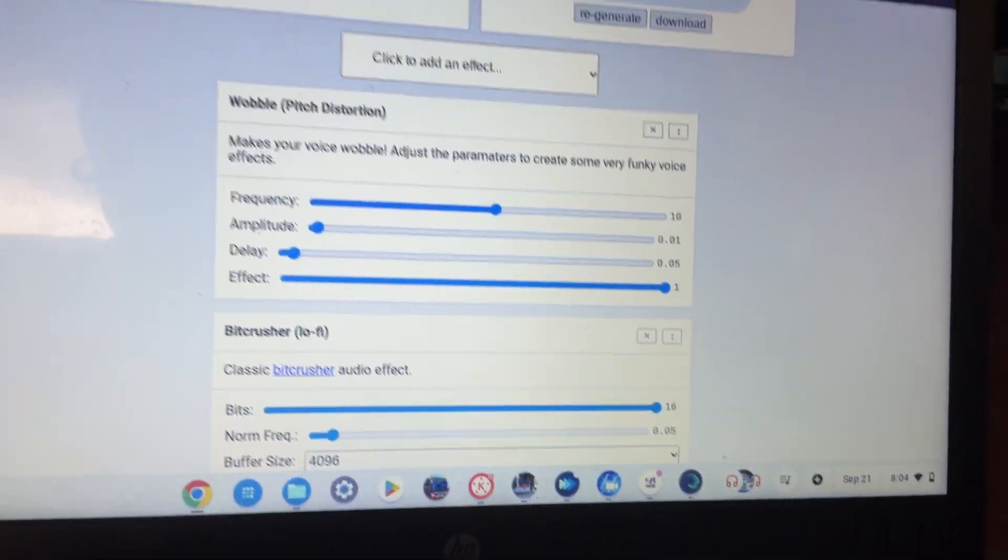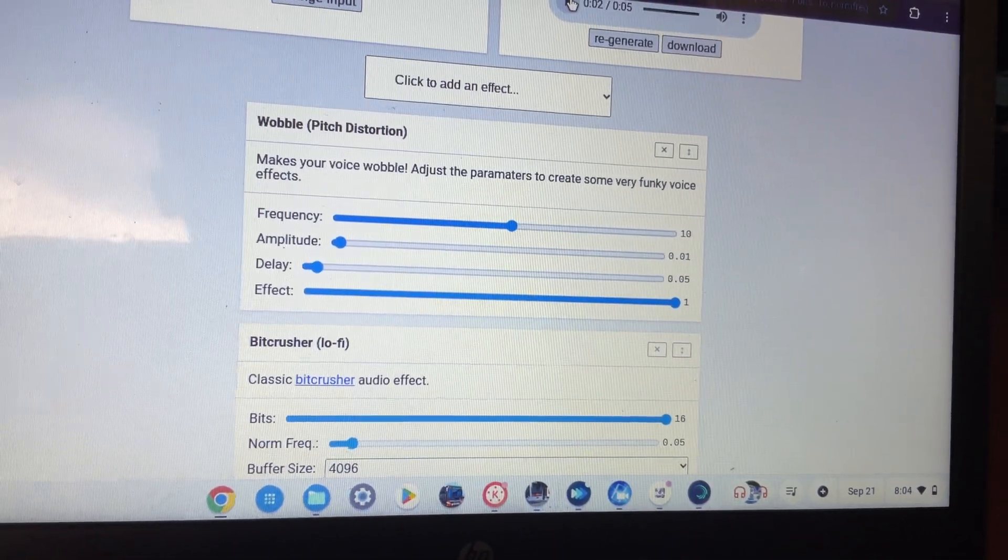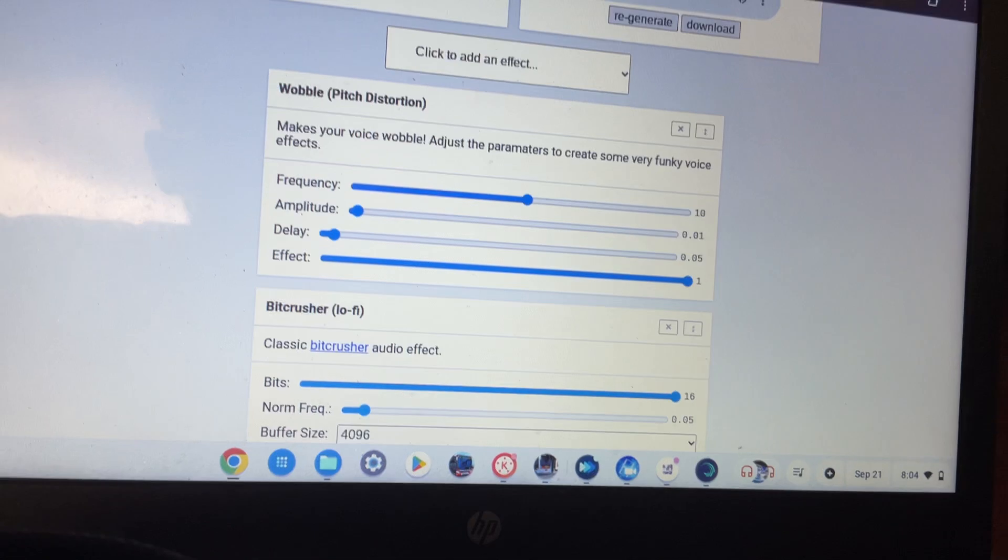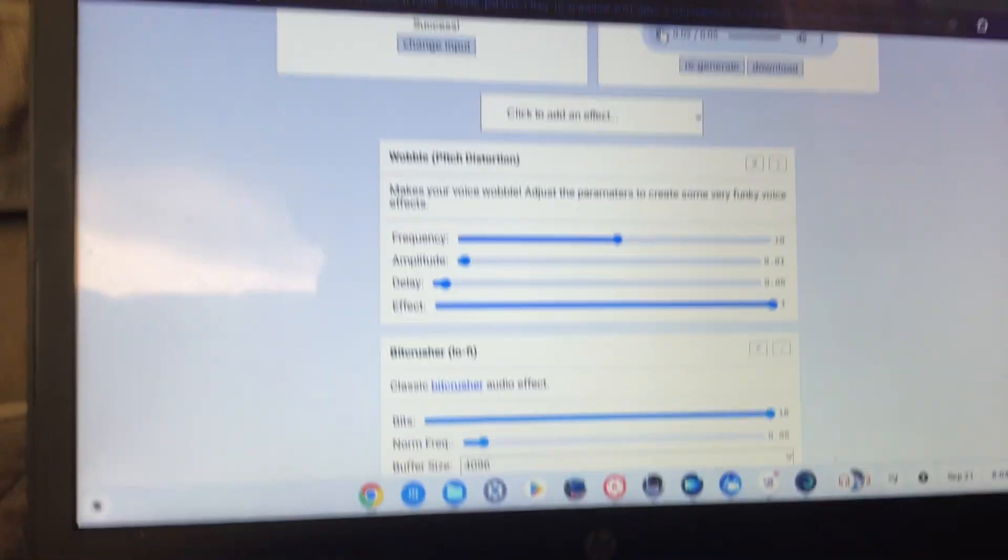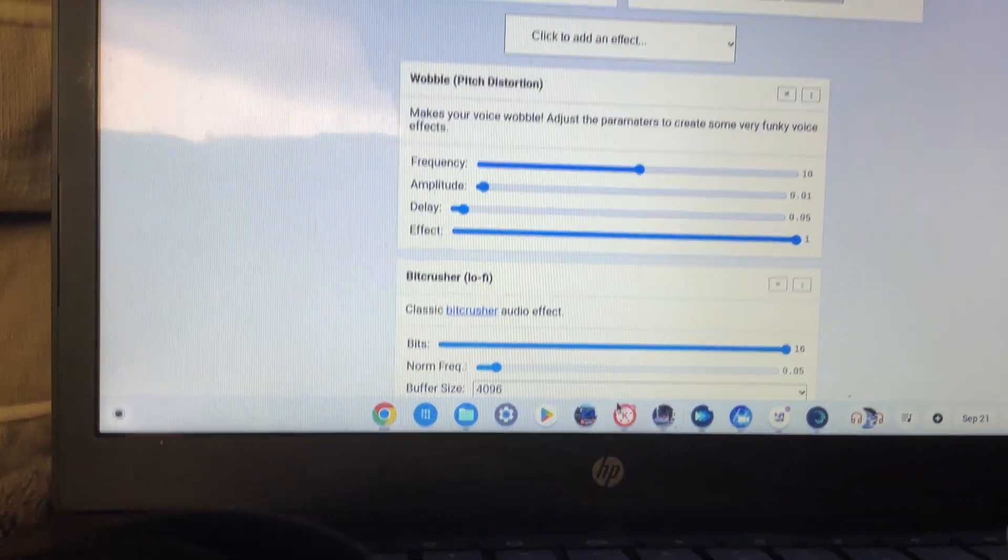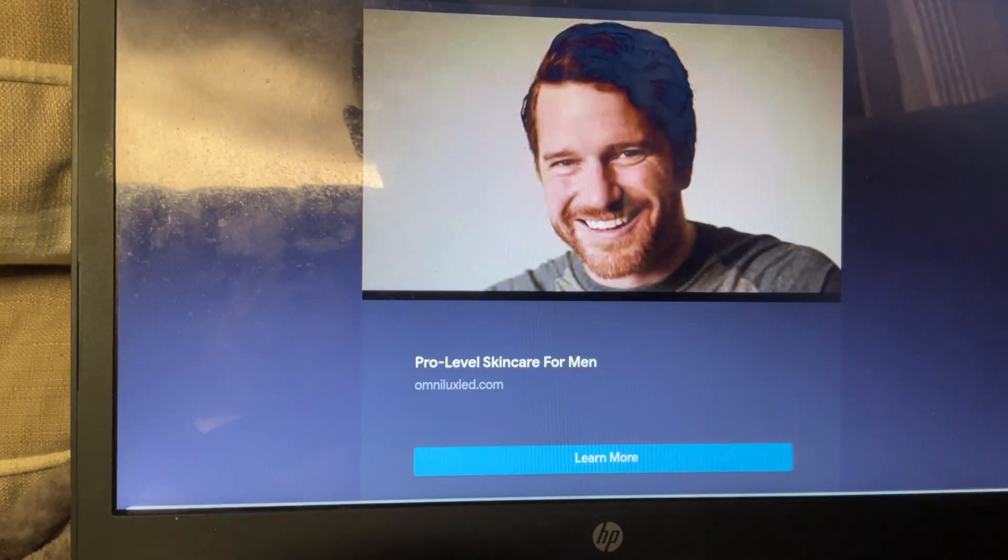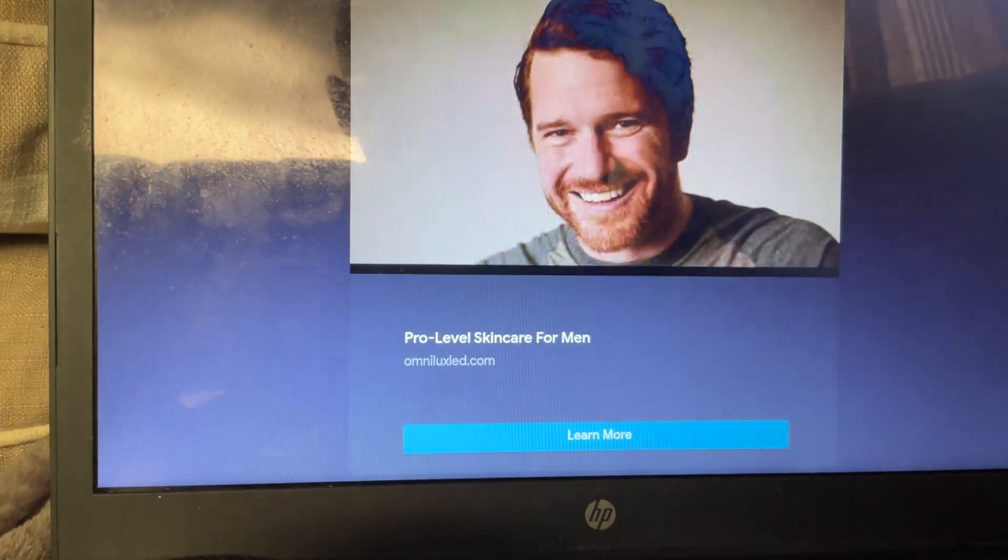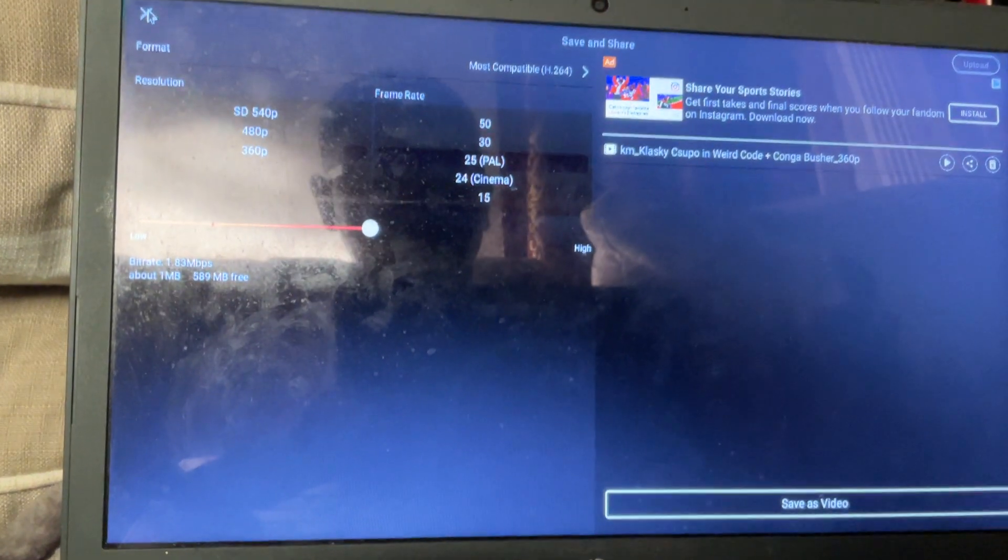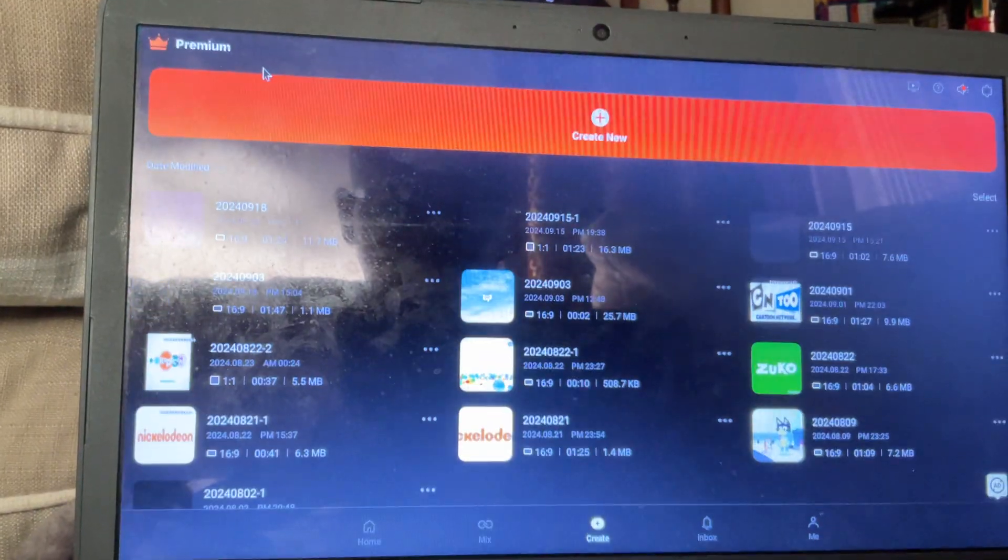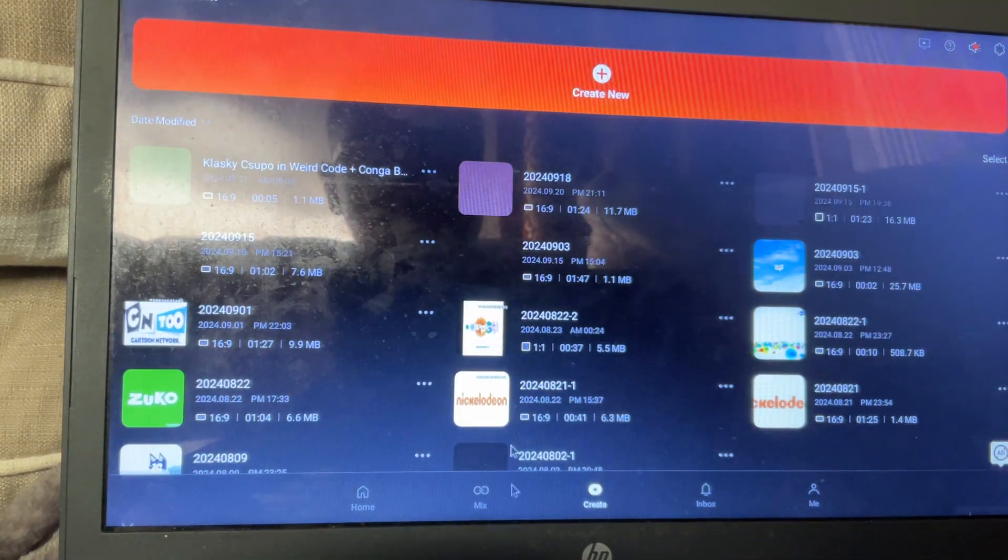How to make weird busher major, also known as weird code plus conga busher. First,